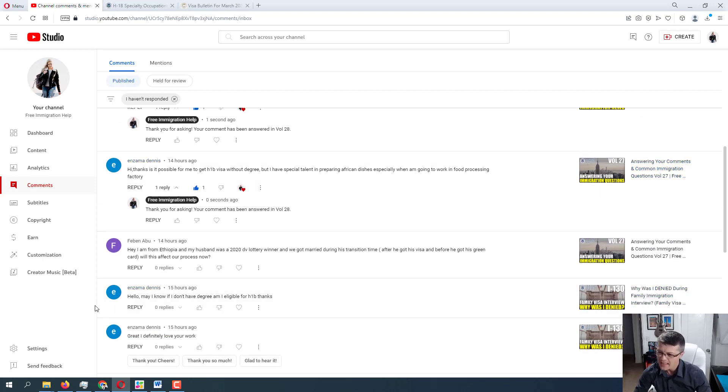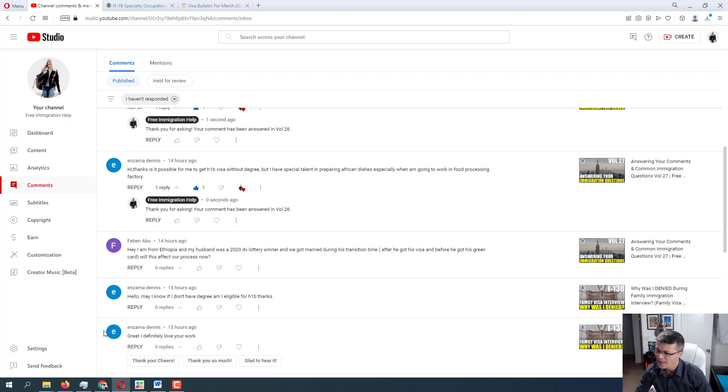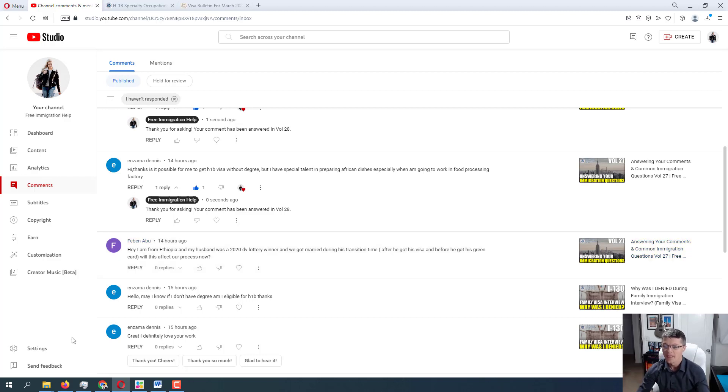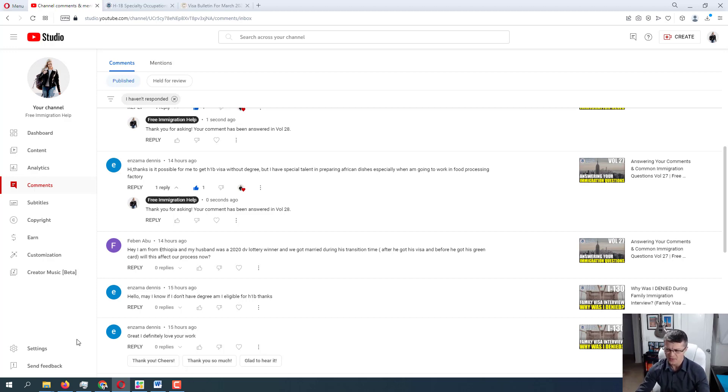Alright, let's move on to the next one from Fabin Abu. Hi, I am from Ethiopia and my husband was a 2020 DV lottery winner and we got married during his transition time after he got his visa and before he got his green card. Ah, I see. Will this affect our process now? Okay, Fabin. So excellent question. And I'm sure for other people who are watching this video, this will be helpful as well. So whenever it comes to the DV lottery, right, if your husband already got the visa, the immigrant visa, which is like the very final stage for the most part, really.